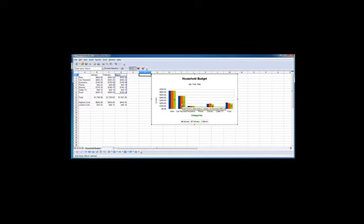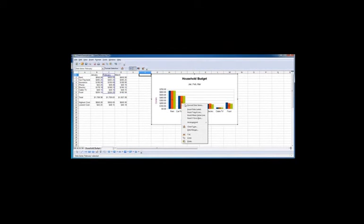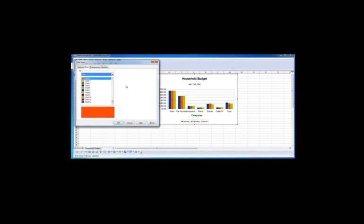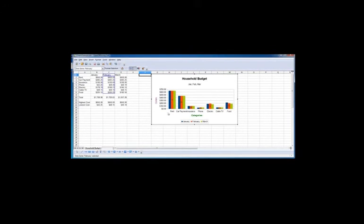So we can do the same for February. We can right click, go to data series and we would be able to change the color for February.